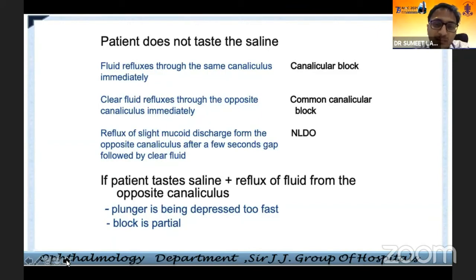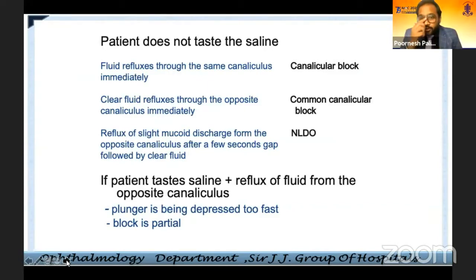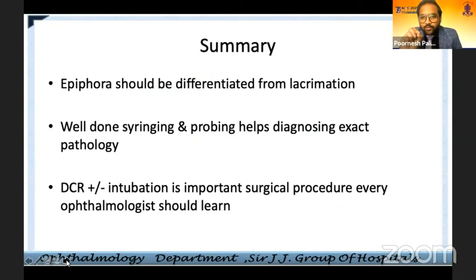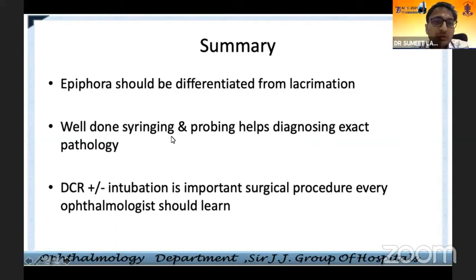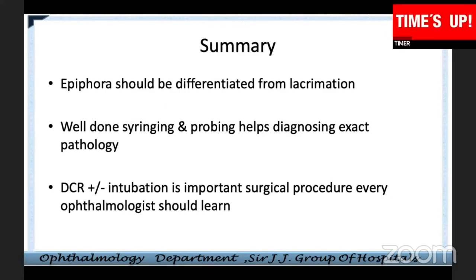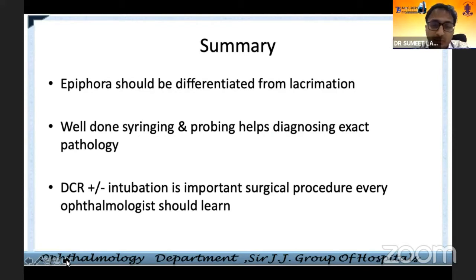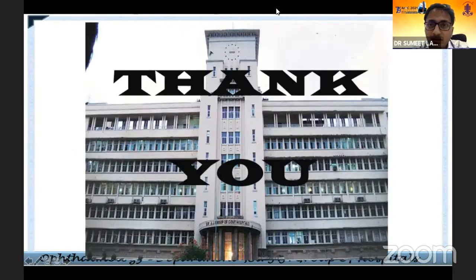Reflux of slight mucoid discharge from the opposite canaliculus after a few seconds indicates NLD obstruction. To summarize: epiphora should be differentiated from lacrimation; well-done syringing and probing helps with diagnosing lacrimal pathology; and DCR plus or minus intubation is an important surgical procedure every ophthalmologist should learn.